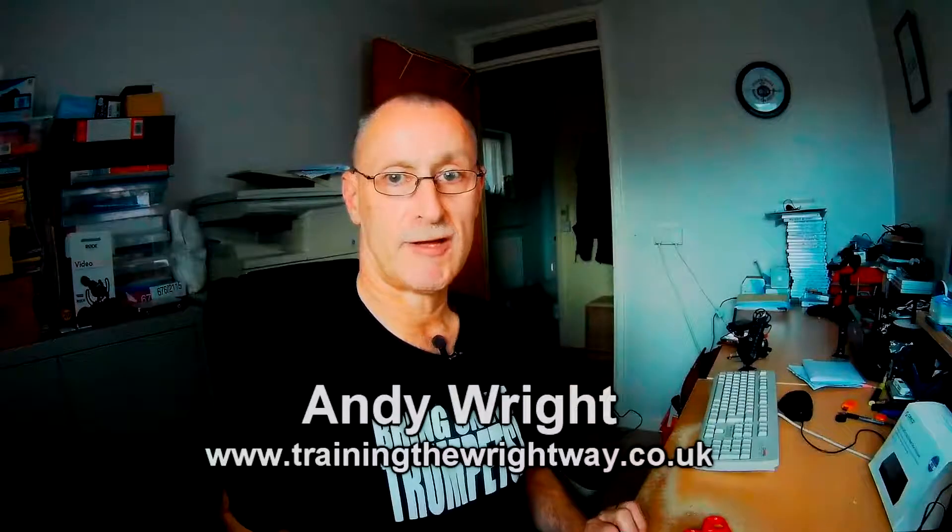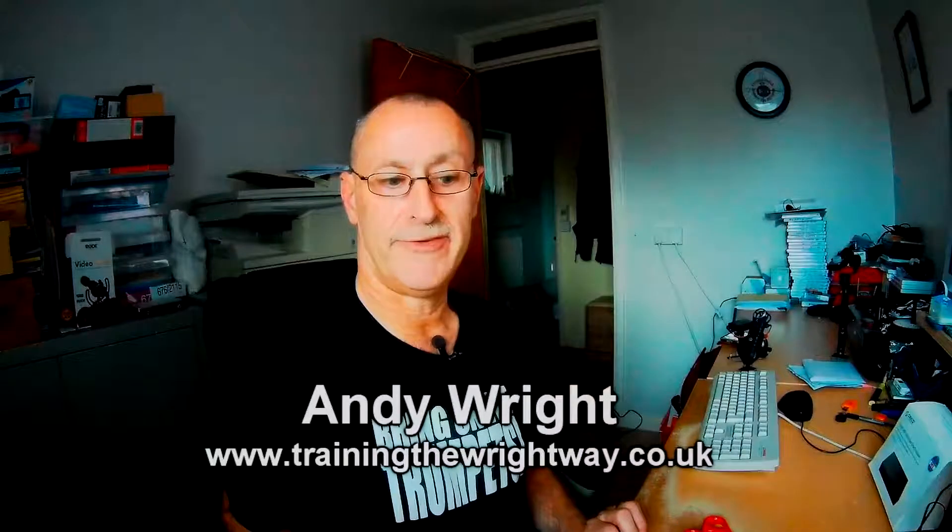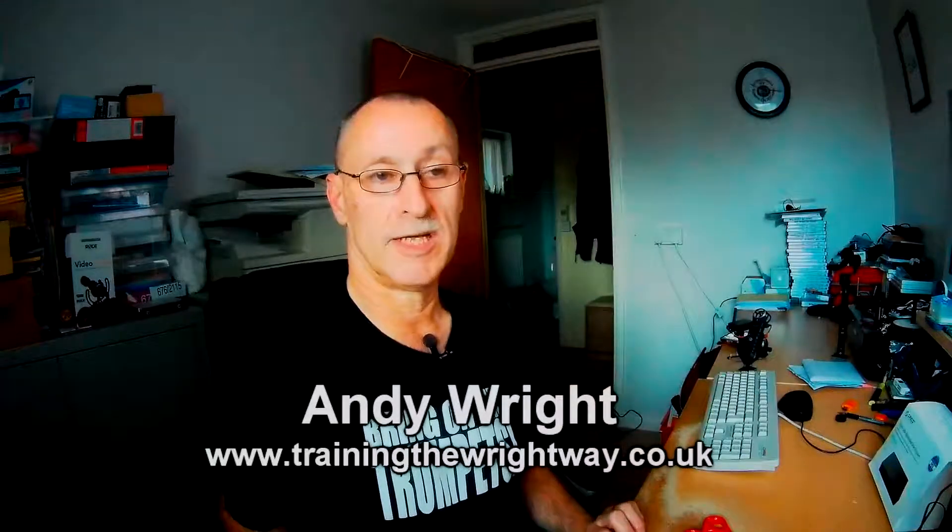Hello there. I'm doing a training video today. I haven't done one of these for a long, long time.